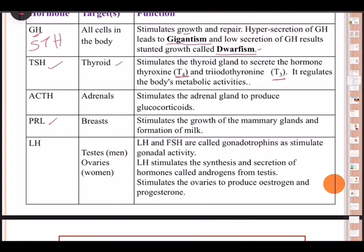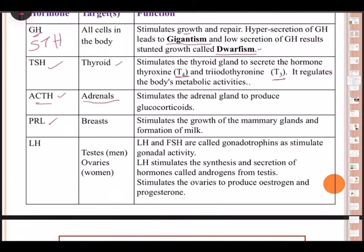The third hormone is ACTH — adrenocorticotropic hormone. The target organ is the adrenal glands. It stimulates the production of steroids by the adrenal cortex, particularly glucocorticoids. Next is PRL (prolactin), whose target area is the breast. It stimulates the growth of mammary glands and the formation of milk.